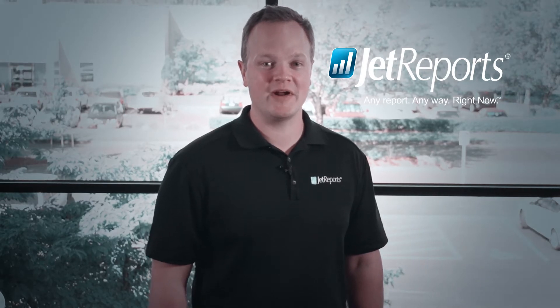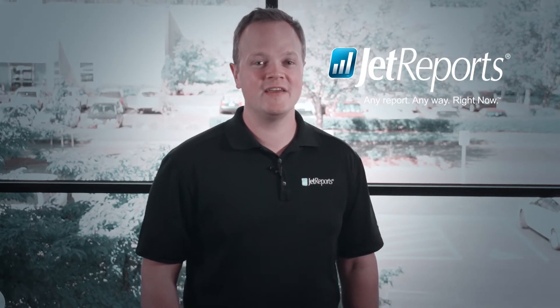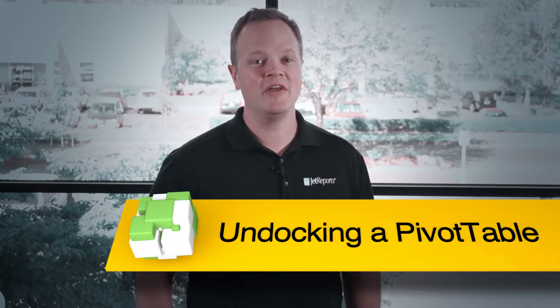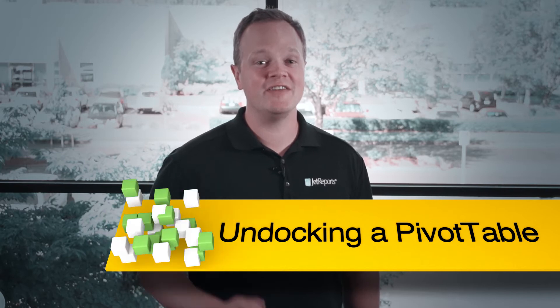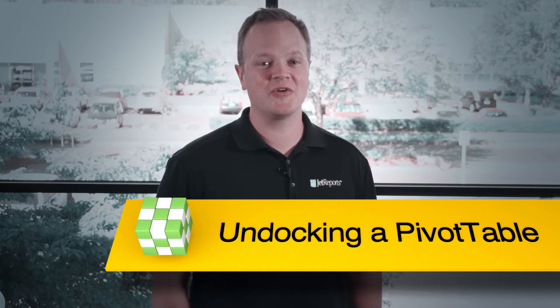Welcome to another installment of Excel Quick Tips from Jet Reports. I'm your host, Brandon Boyd. Today's topic is undocking a pivot table. Reposition, undock, and create more space for your pivot tables. Let's take a look.